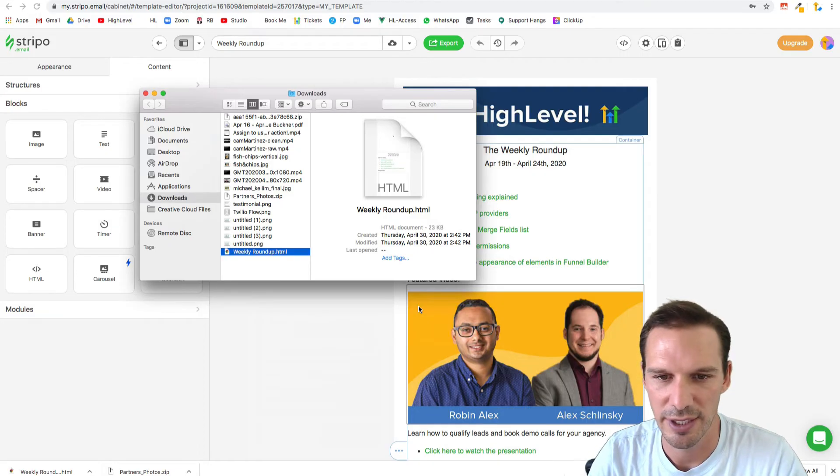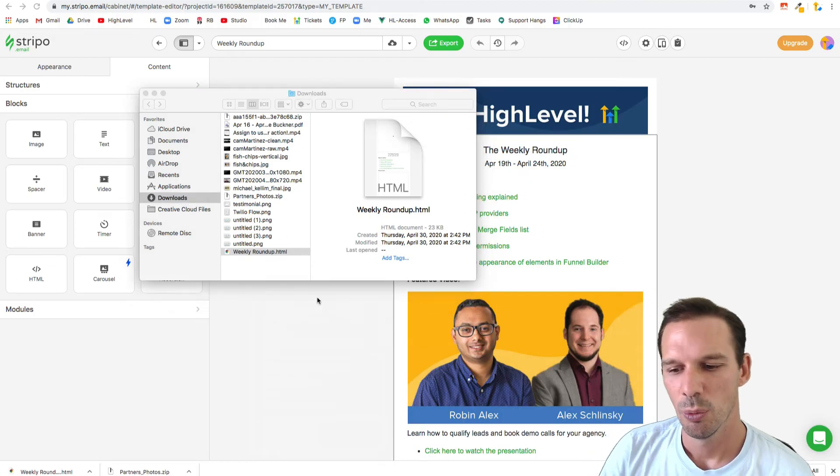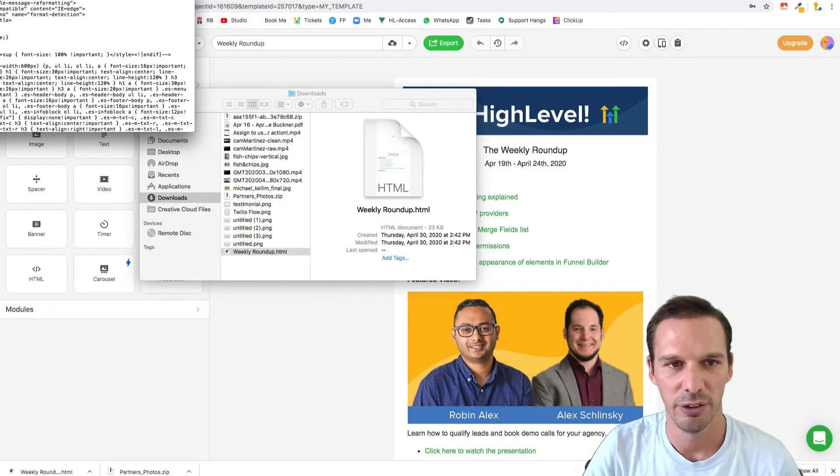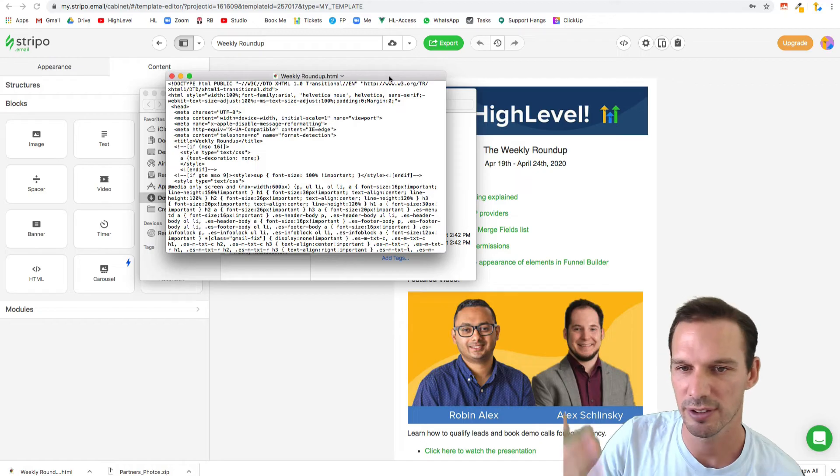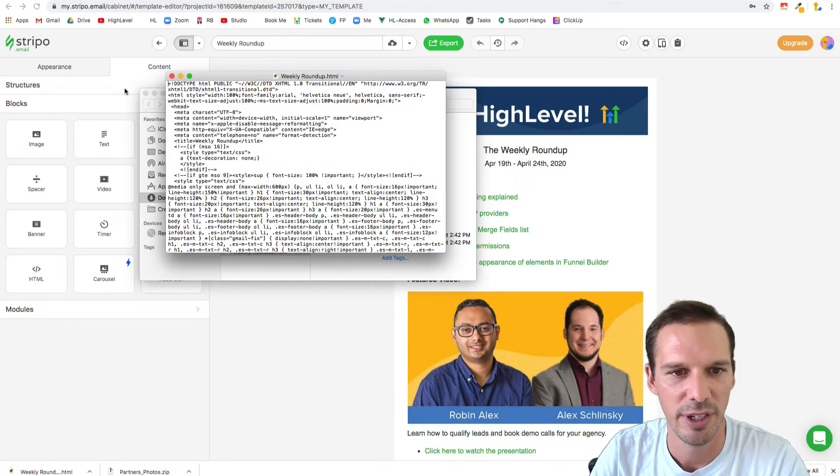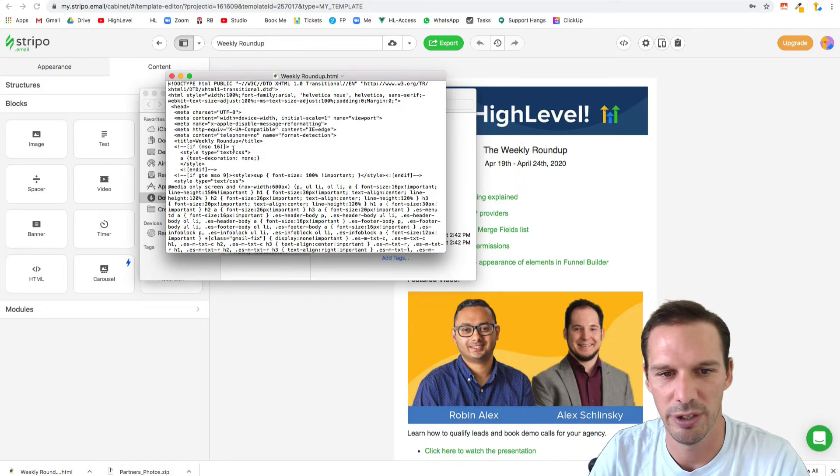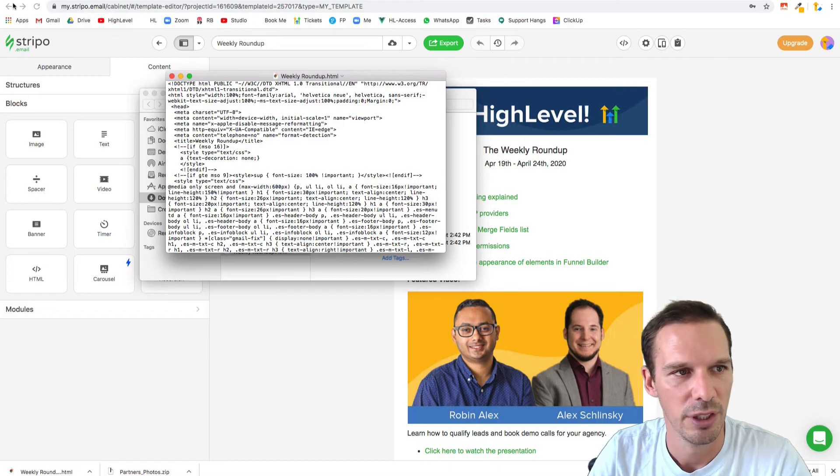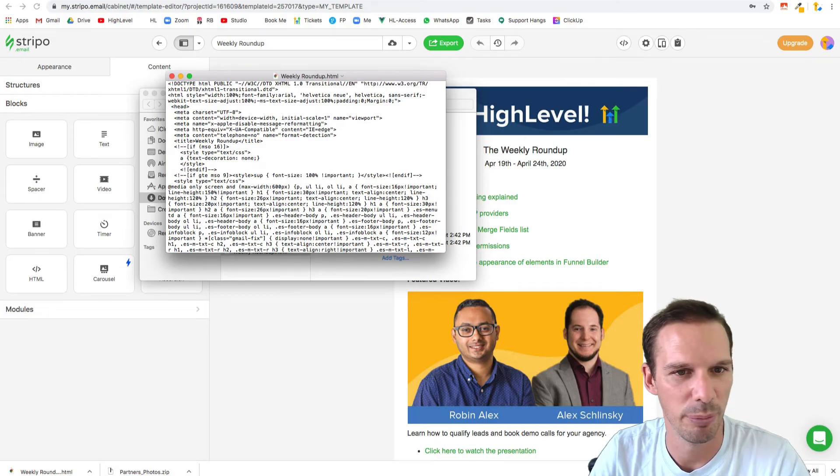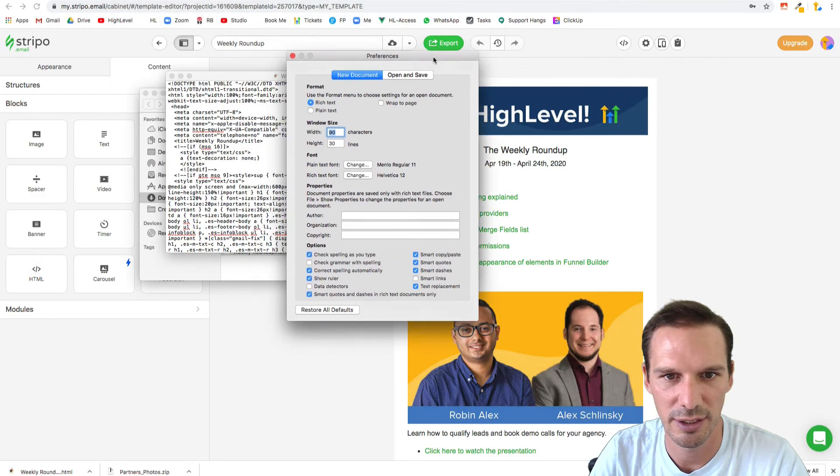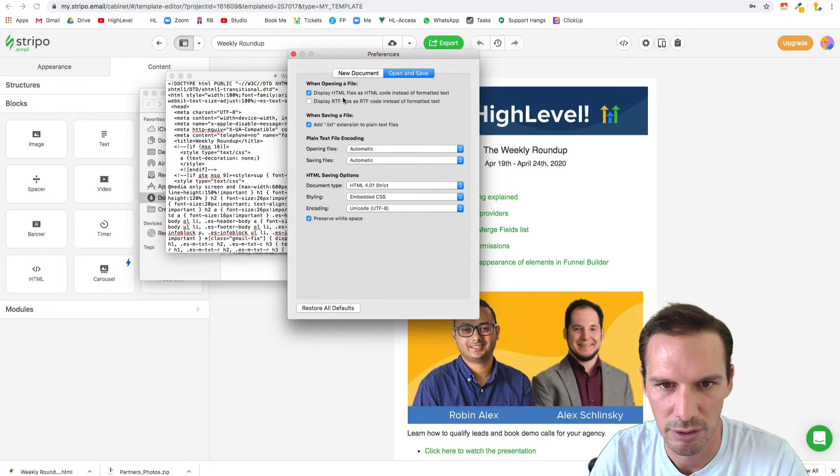Let me find that setting for you. Basically, when you open an HTML file, normally it's going to open what it looks like on the front end. It's going to open it up in a browser. But we want to see the raw HTML. To do that in TextEdit, you have to go to preferences and open and save.